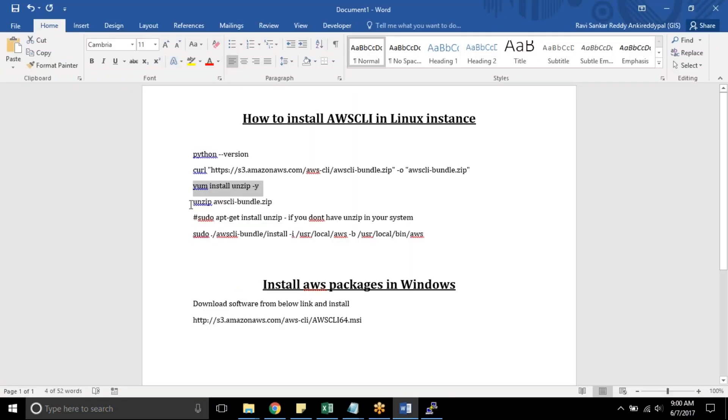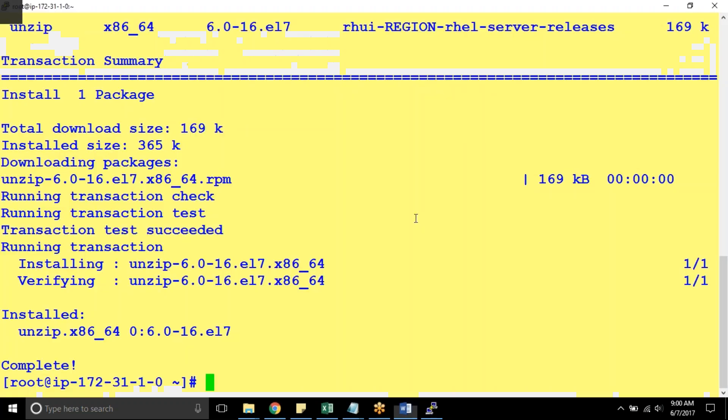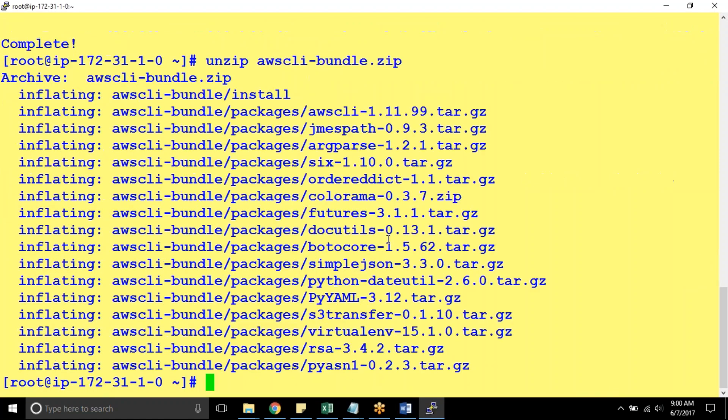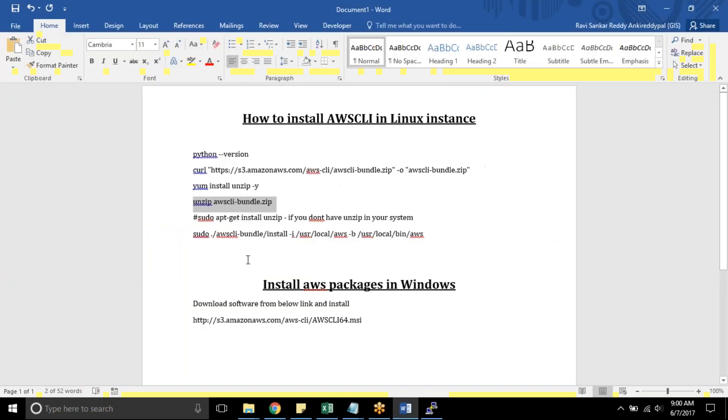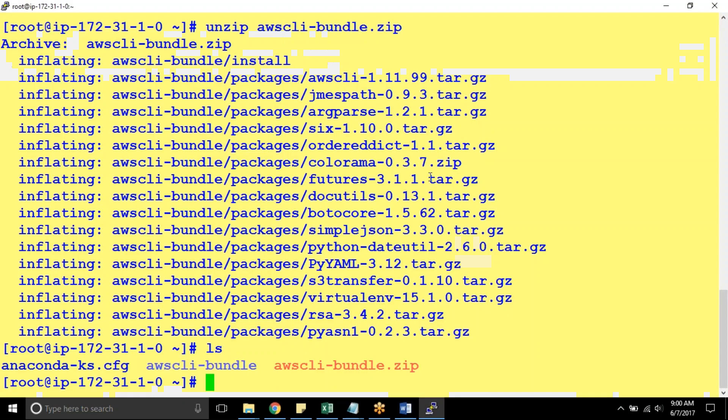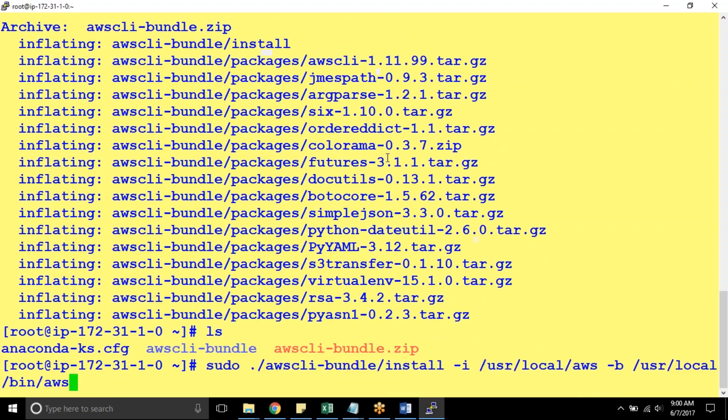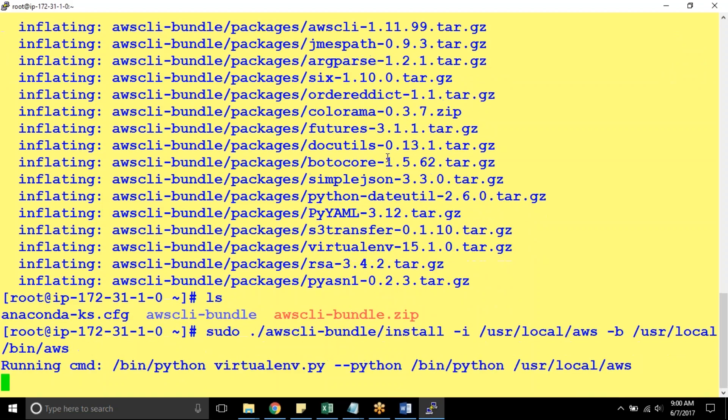Now I will try to unzip my AWS CLI bundle. It's completed. Now you can see a folder called AWS CLI-bundle and this is the command you need to use to execute. I want to install AWS CLI.